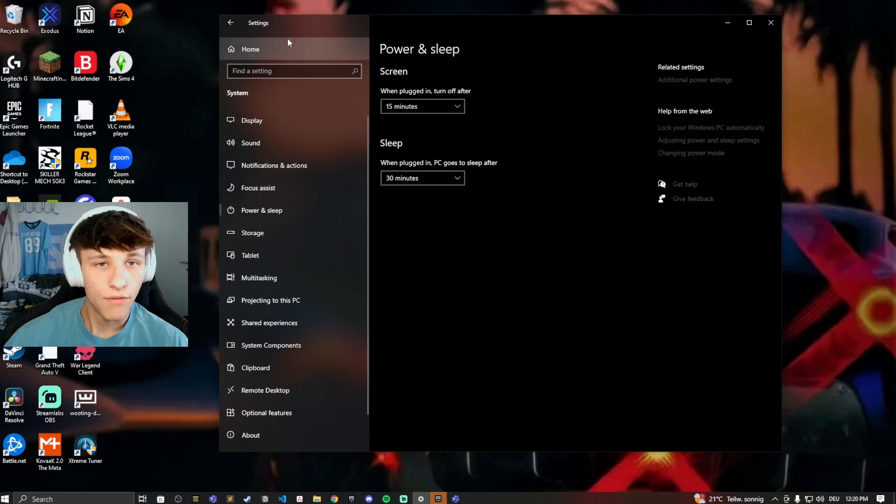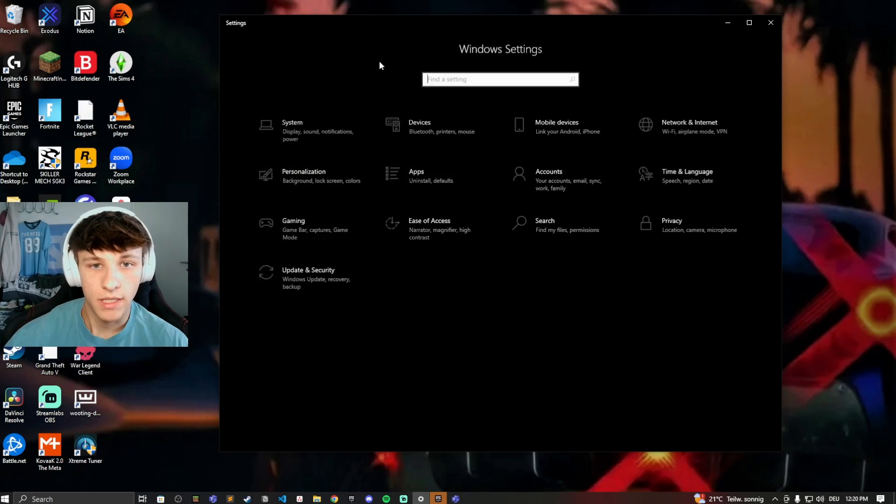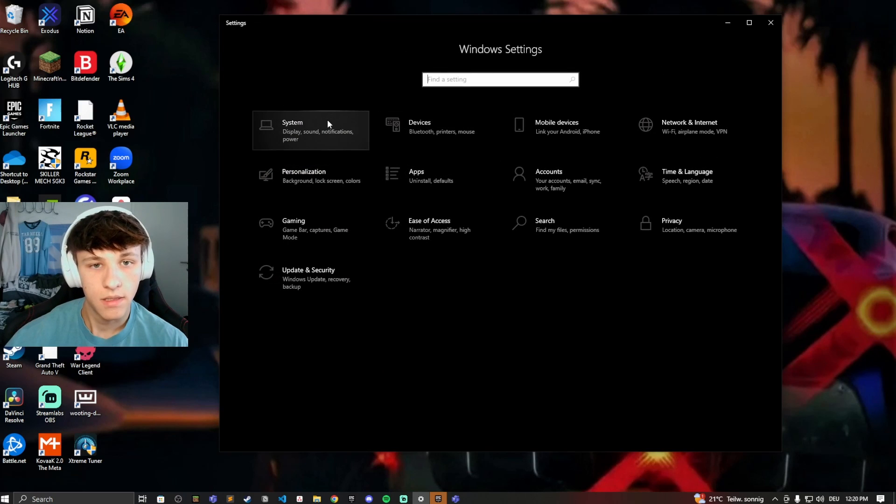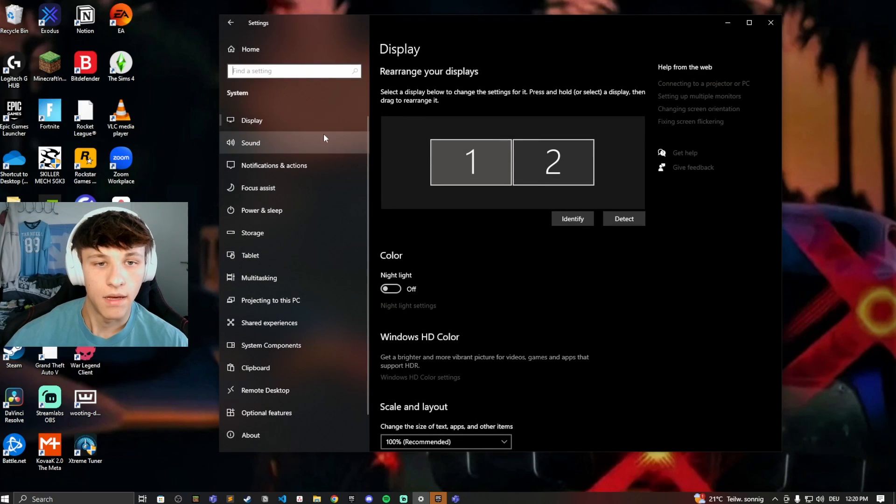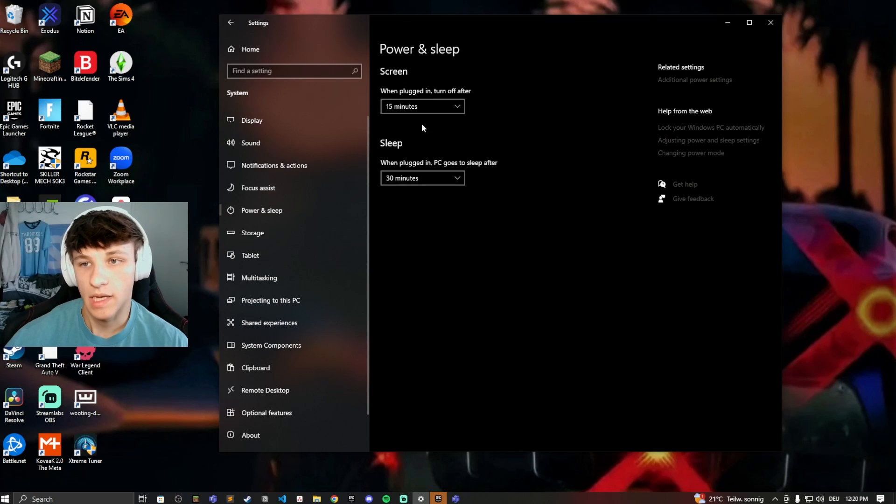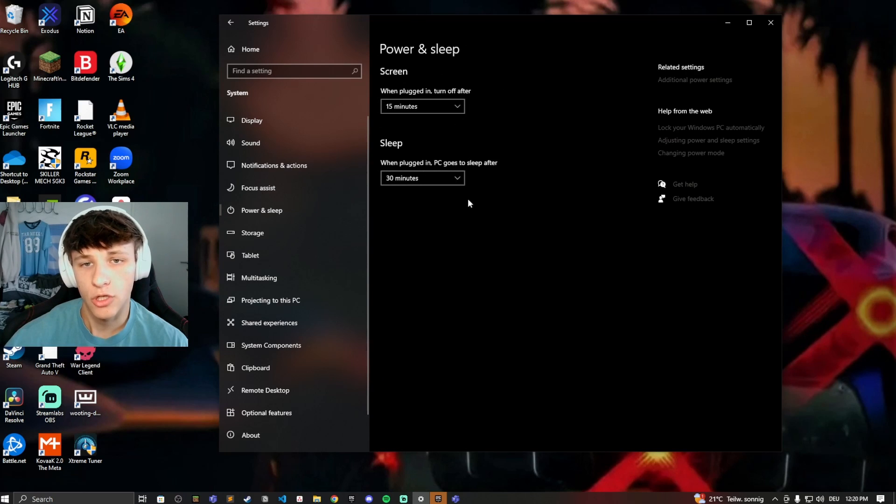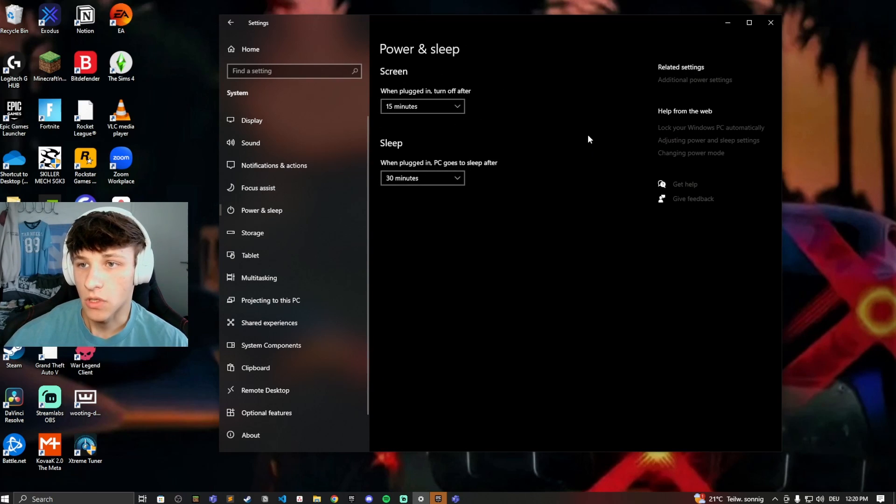You can find the setting right here under system and then go to power and sleep and then you have these two settings right here you can change and make sure that Microsoft Teams does not detect this.